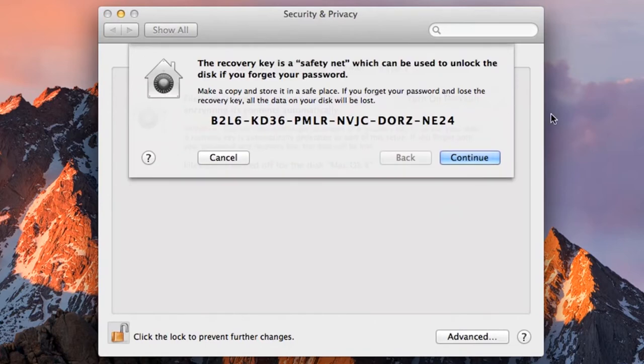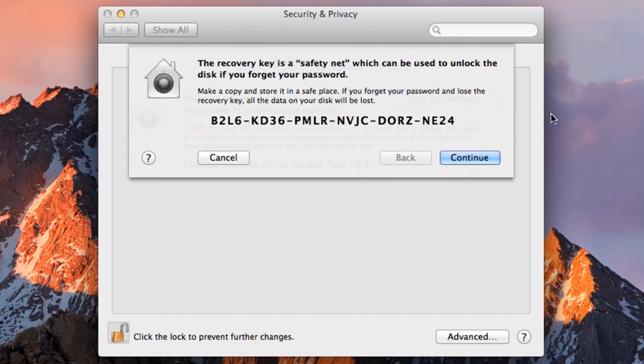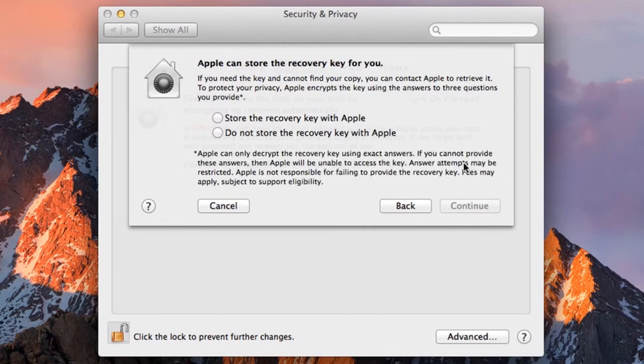You will be shown a recovery key window, which can be used to recover the data on your disk if you forget your encryption password. You may want to write this down and keep it in a safe place, or if you're worried that you cannot hide it anywhere that it won't be found, perhaps you don't want to write down your recovery key. But remember, if you don't, your data will be unrecoverable if you forget your passphrase. Now click Continue.